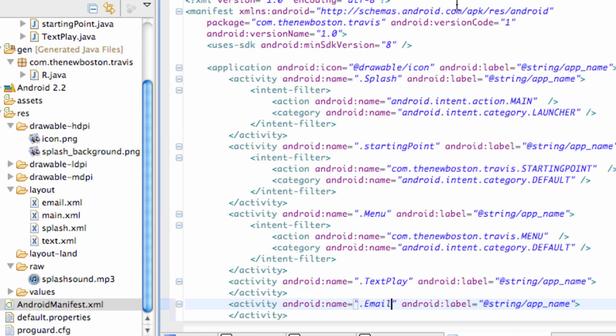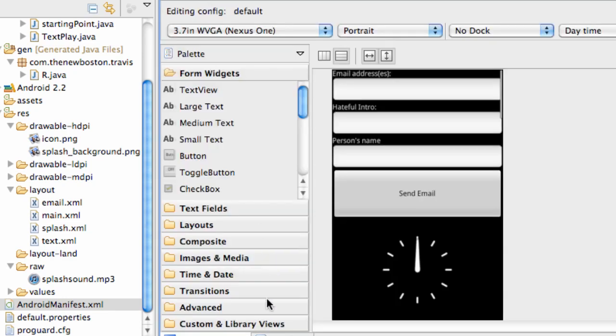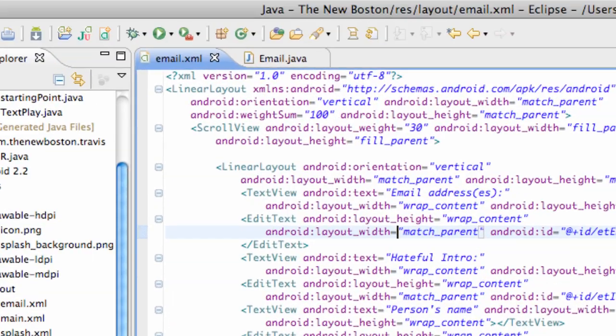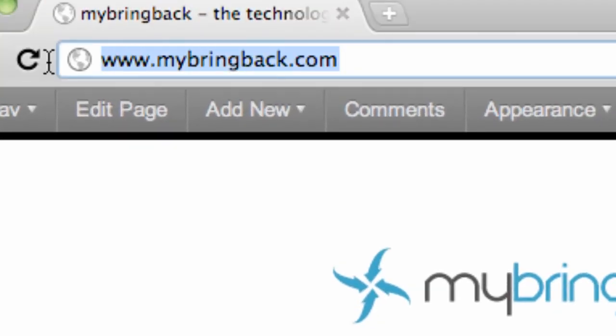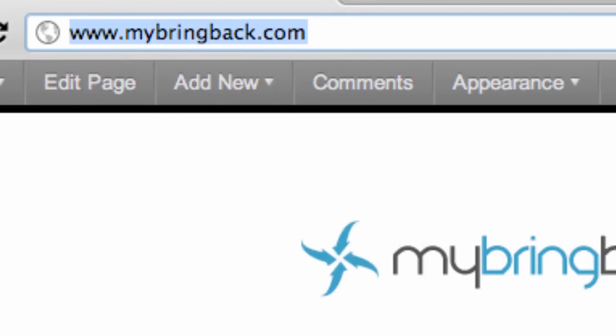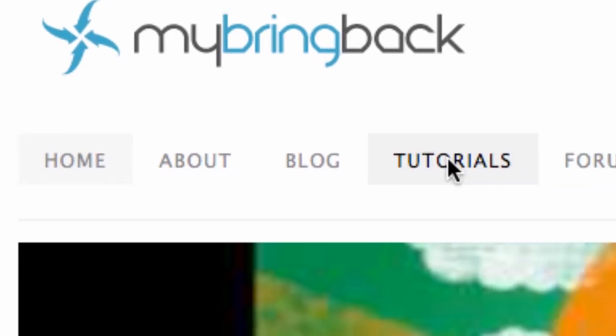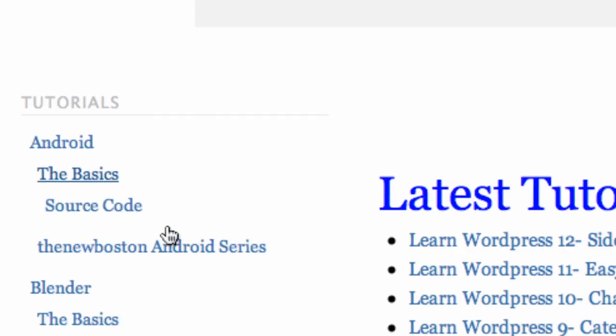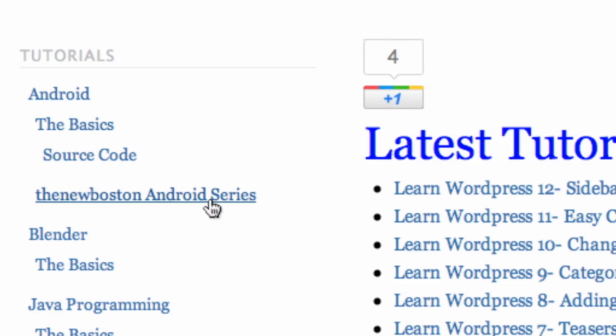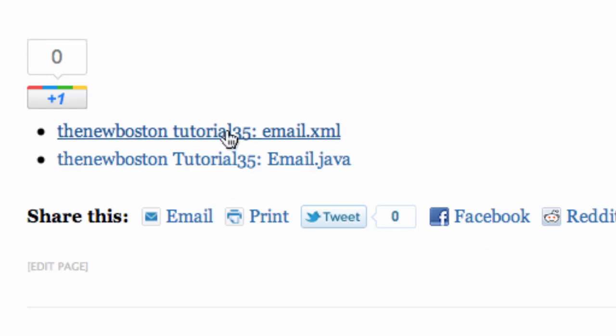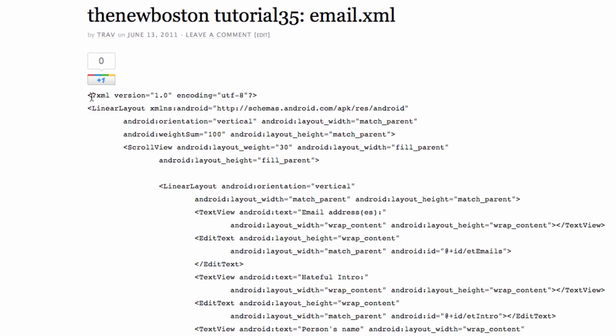Save that and then open up your email XML. Go into the source code and we're just going to copy and paste. So again, my website is mybringback.com. Once you guys go there, go to the tutorial section. Over here on the left side under the Android, there should be the new Boston Android series. Click on that and you guys have the XML and the Java for this tutorial because, again, it's not too important.